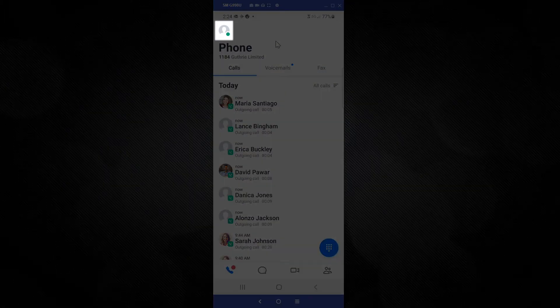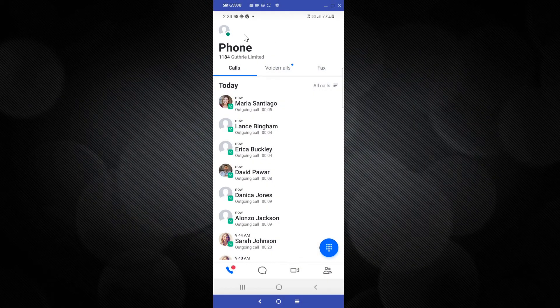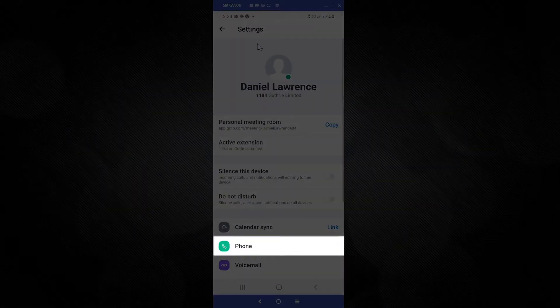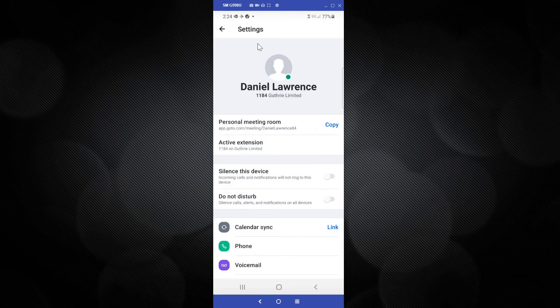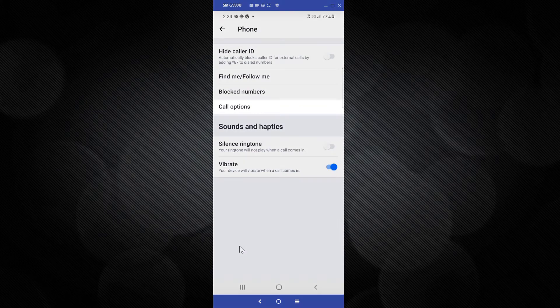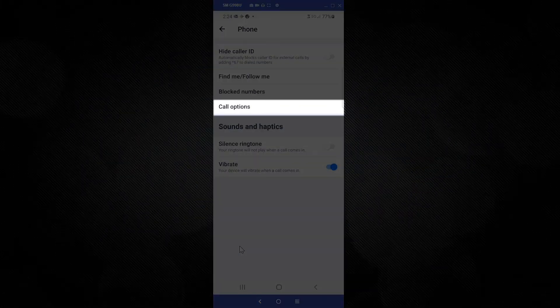Click your profile icon, which is in the top left corner. Tap the phone option. Now select Call Options.